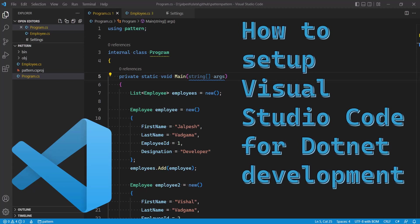Lots of people asked me to create this video because they don't have higher configuration laptops. If you go with the full-blown Visual Studio IDE then it requires you to have at least 4 or 8 GB of RAM and some higher standard hard disk or SSD.